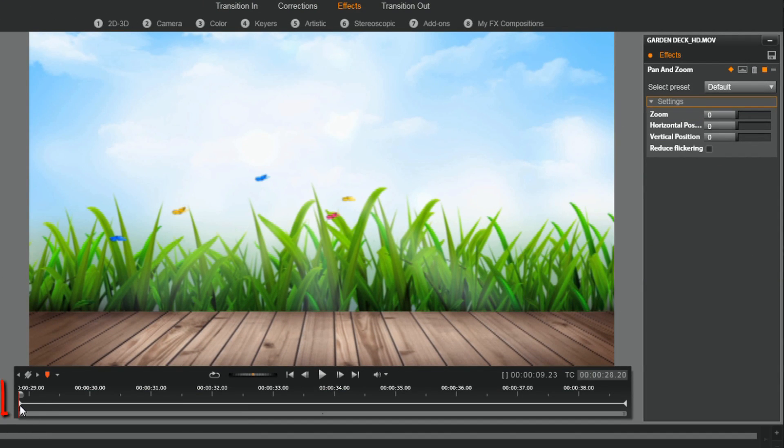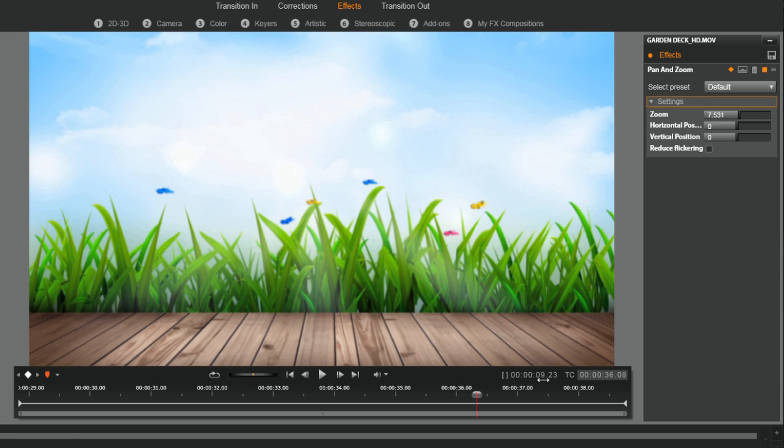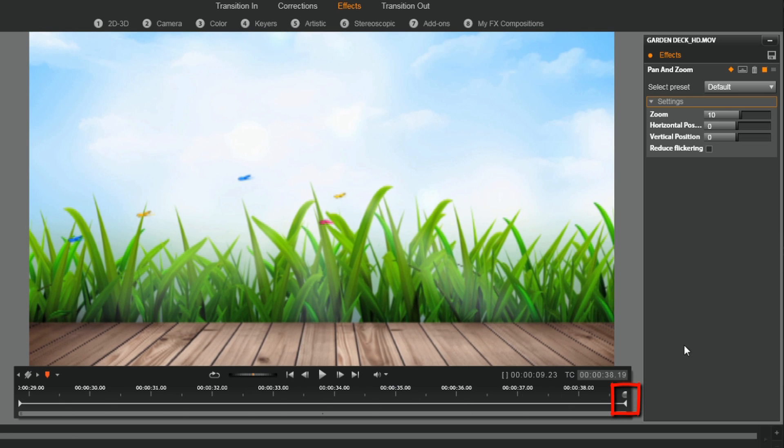There's already a keyframe at the beginning and the end of this clip. So at the beginning we can tell that these are the parameters of the first keyframe. And if I go to the end, these are the parameters of the last keyframe.